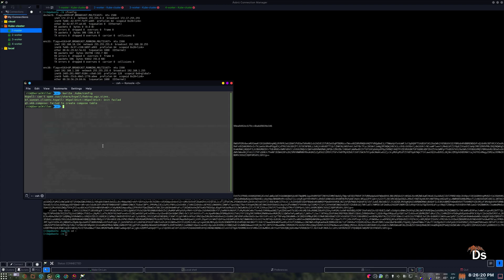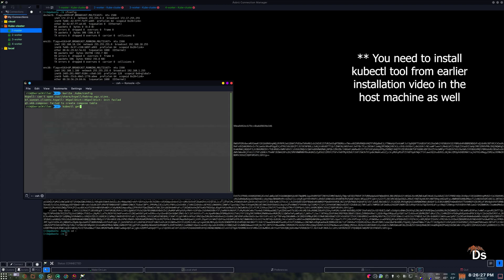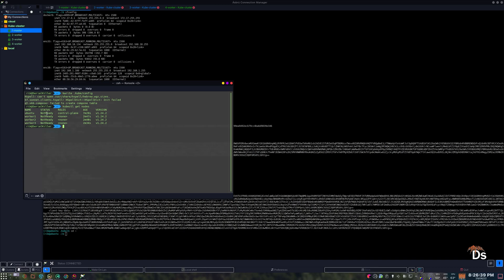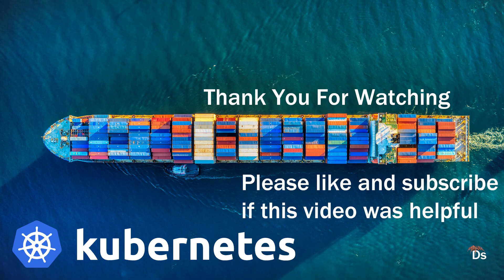Now we can check the status right from our host machine. If your node status is showing 'NotReady', that is fine, as the CNI or container network interface is not ready yet. In the next video we will install and configure Calico and the status will change to Ready. See you in the next video — please like and subscribe if this video was helpful.